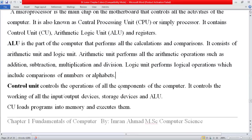The control unit controls the operations of all components of the computer. For example, when the mouse is moving, the control unit is controlling that movement. It controls all input and output devices — keyboard, mouse, scanner, monitor, printer, etc. The CU loads programs into memory and executes them. It takes instructions from main memory, checks if the instruction is correct, and if so, processes it further.